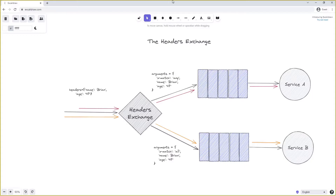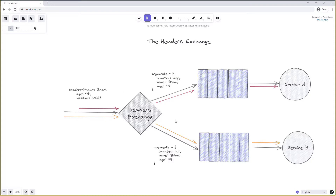If we add another property to the message headers — say 'location: USA' — the message would still be sent to service B, because as long as all the binding arguments match the headers on the message, it will be routed. It doesn't matter if the message has more headers than those specified in the binding arguments between the header exchange and the queue. So this message with three headers set will still be routed to both services.